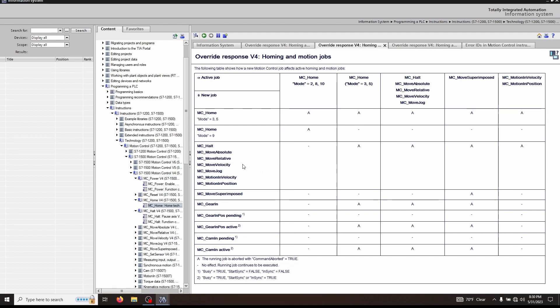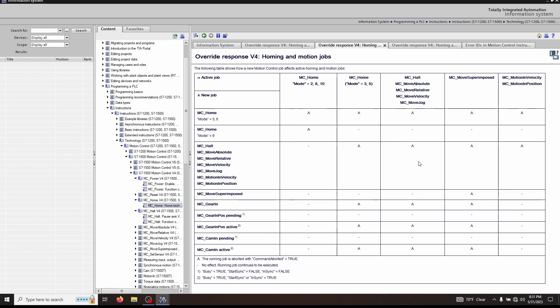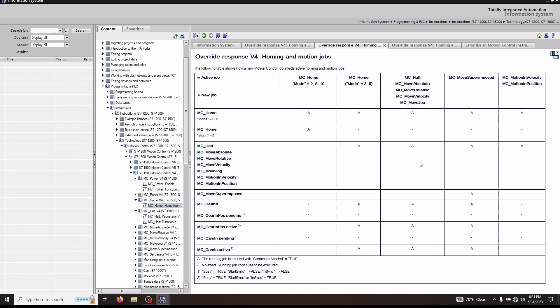If you notice, the MC halt function overrides all functions except for three specific cases: an MC home move in mode two, eight, and ten. Take note with that. Fortunately, normally these jobs do not actually cause motion. Everything else can be canceled with an MC halt. This override response is available for other MC objects that we'll talk about later. But here's a great introduction.